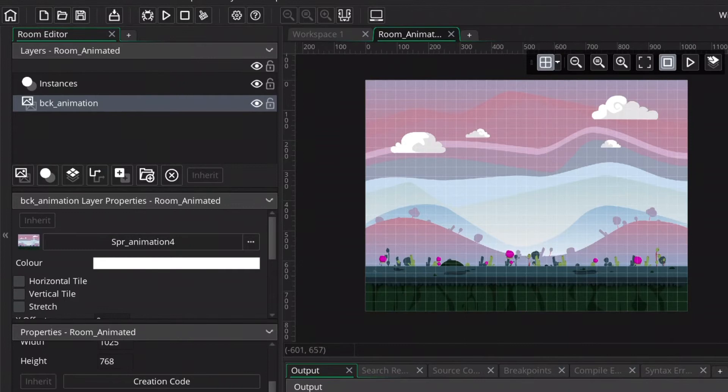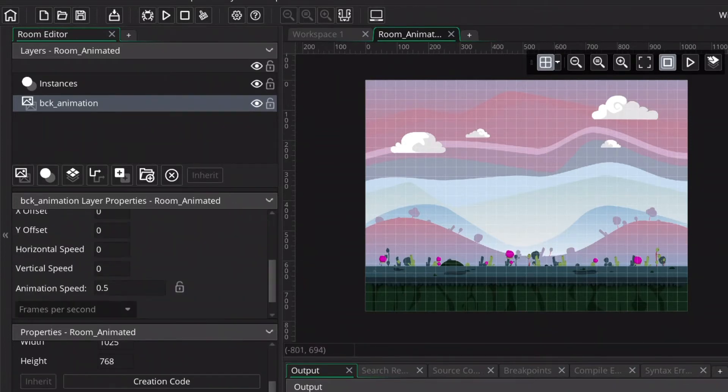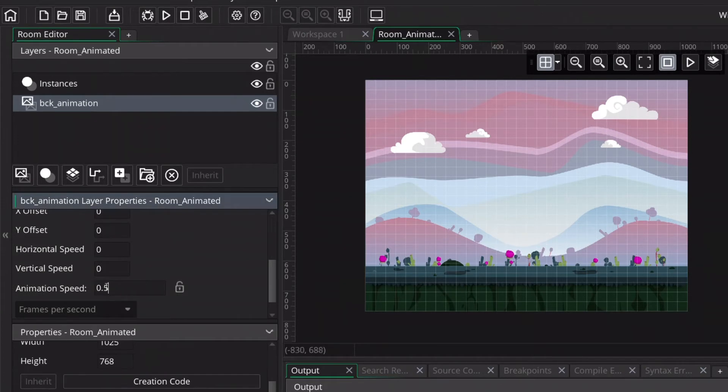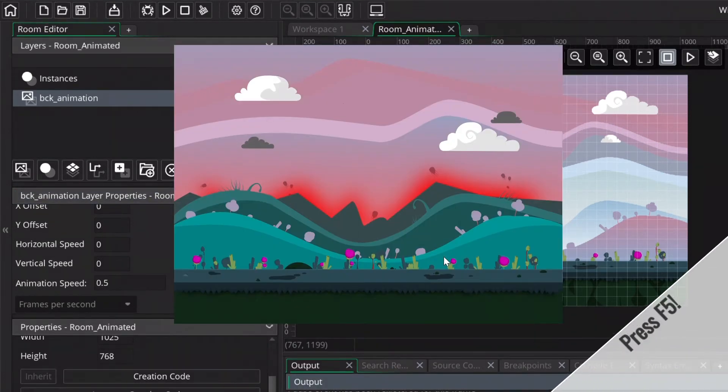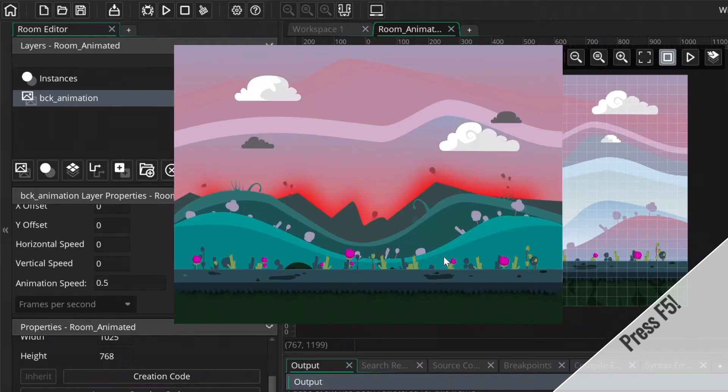And now to start the animation, we just in the background layer, we will change the animation speeds to 0.5. And now when you press F5, you can see that it's working.